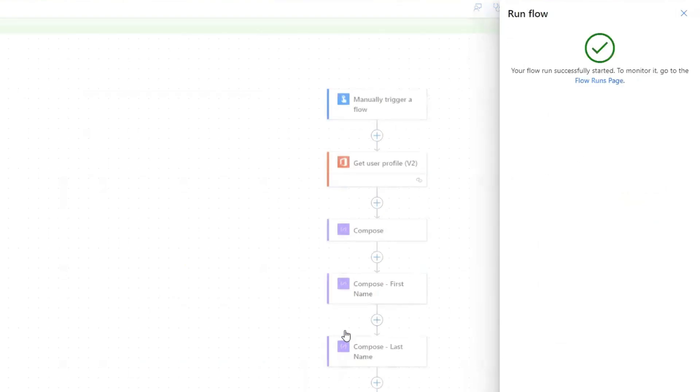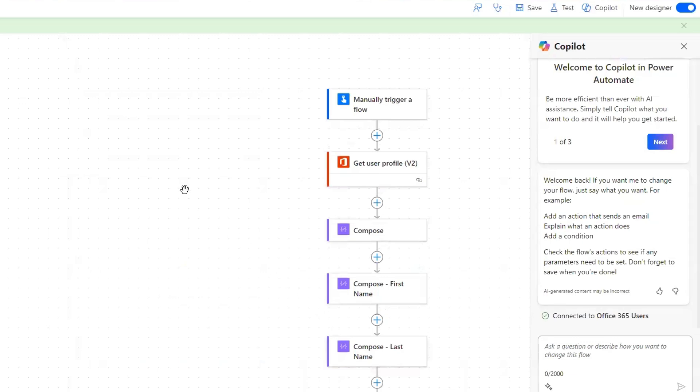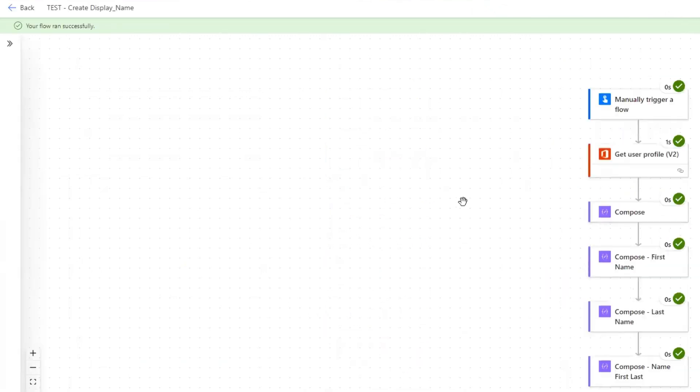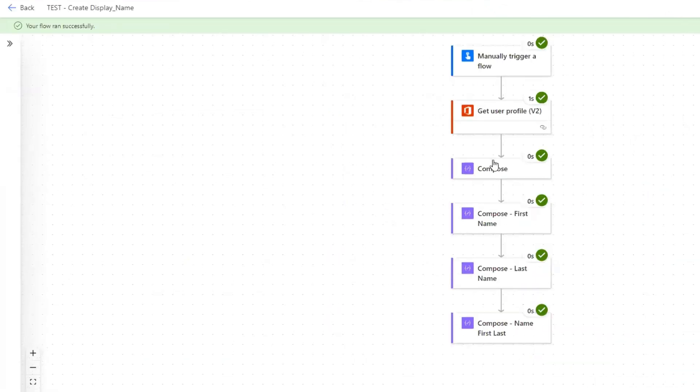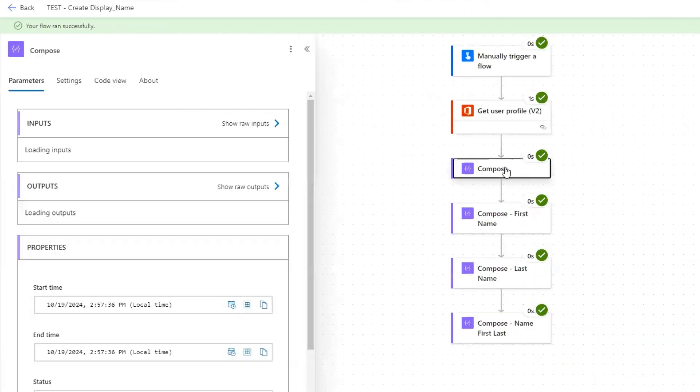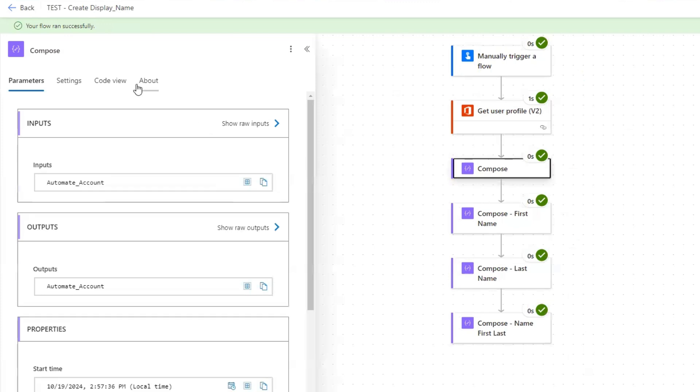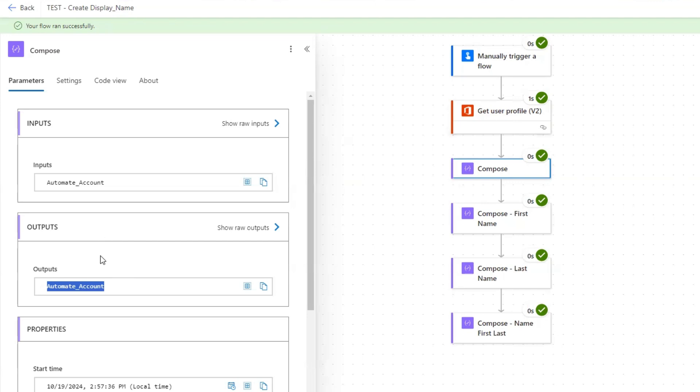Let's load down. It ran successfully. Let's open this compose. And that's exactly the output that I was looking for. In this case, the user profile that I'm getting the first and last name of the display name is automate underscore account. So that's exactly what I was trying to achieve through just one compose action.